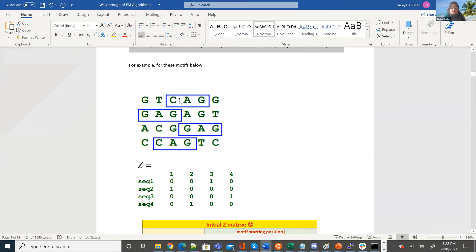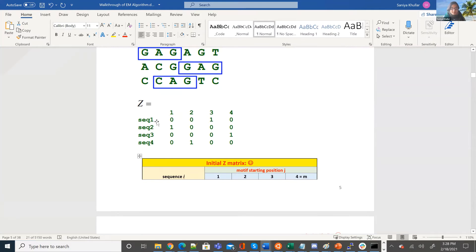So interpreting the Z matrix: at the end, when we identify these motif positions, we want to find the starting points in each of the four sequences. If this is indeed the answer, we want to find that the motif starts here, here, here, and here — assigning ones at those positions and zeros everywhere else. That's what we want to find: where does this motif start?